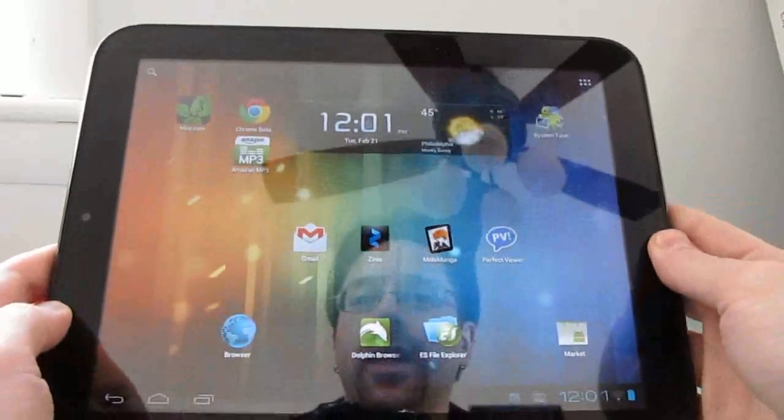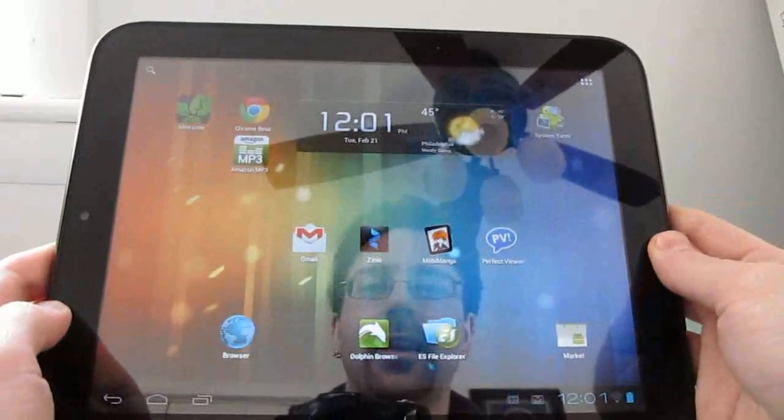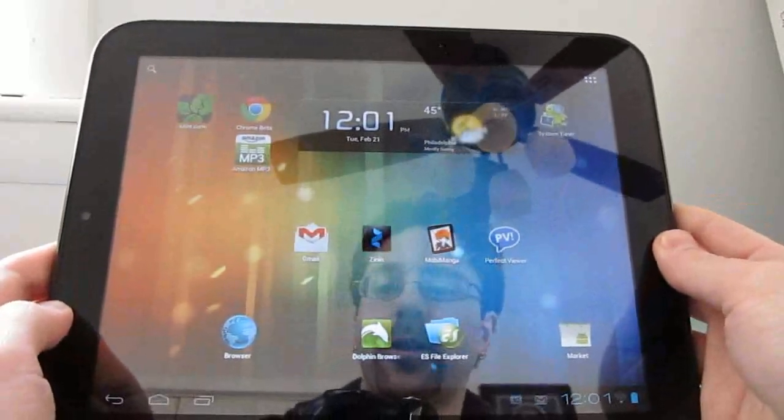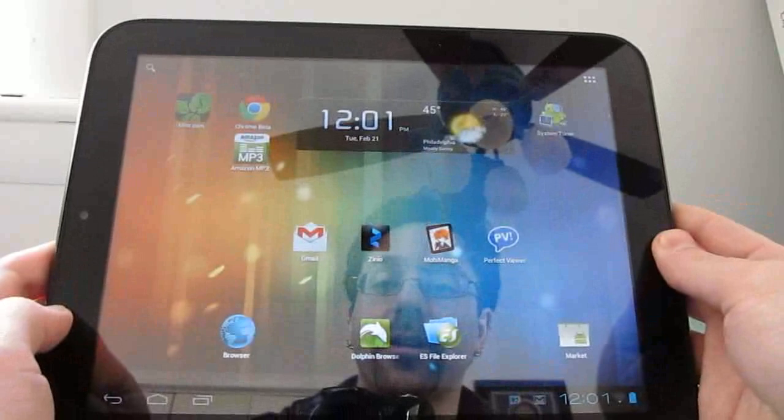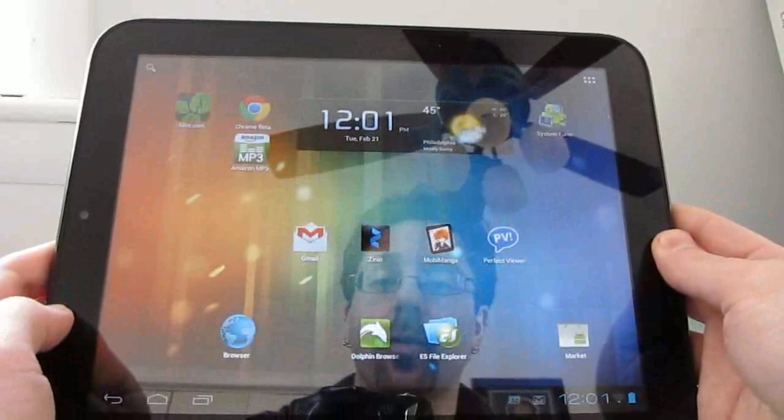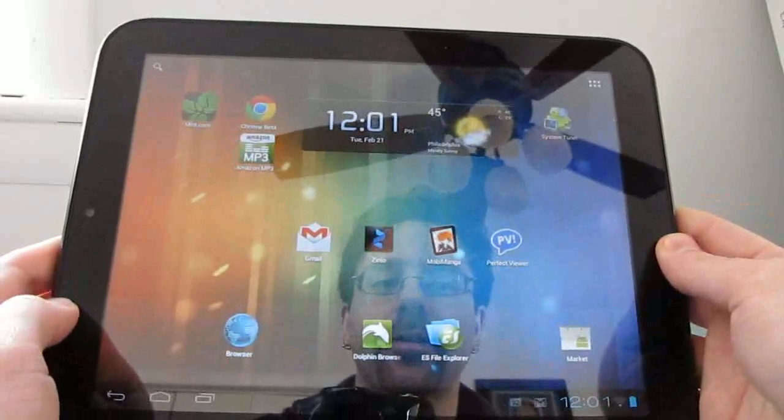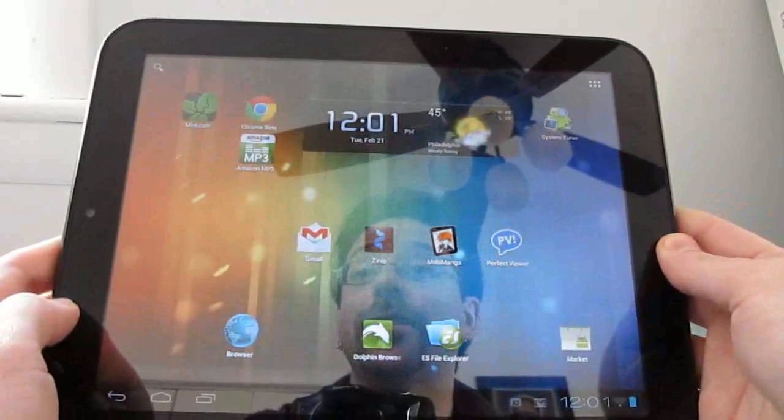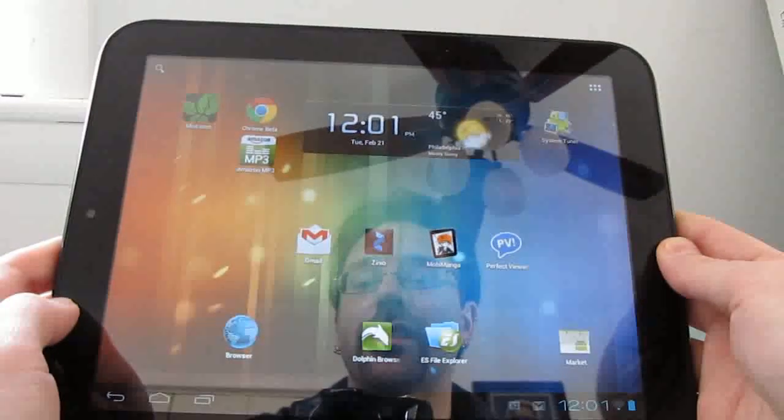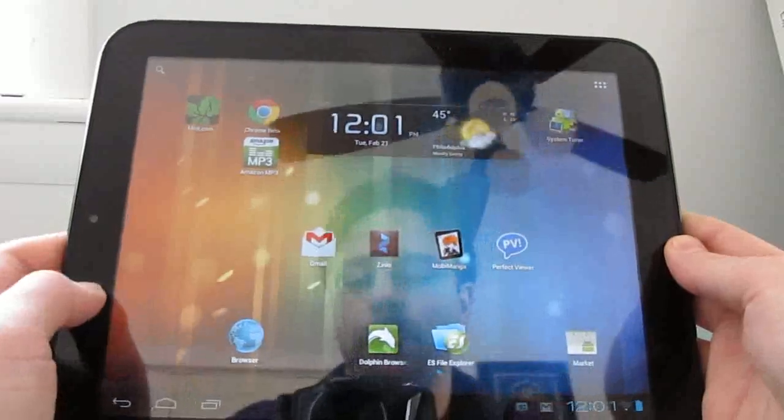So that's a quick look at Android 4.0 with CyanogenMod 9 alpha 1 for the HP TouchPad and how to install it. This is Brad Linder with Lilliputin.com.